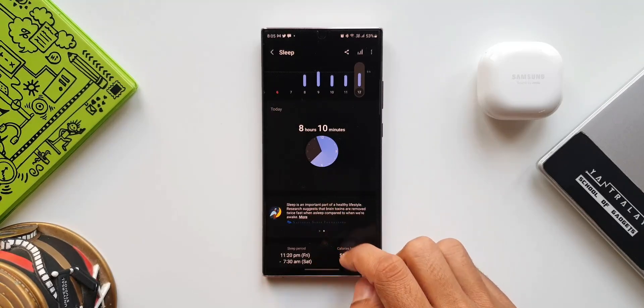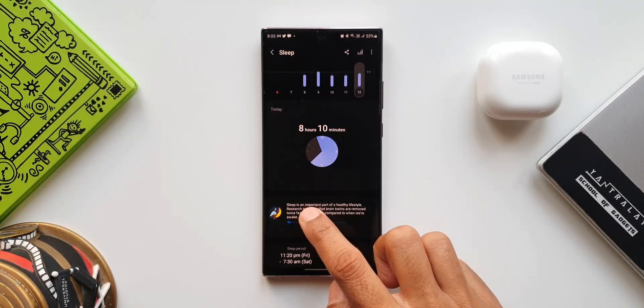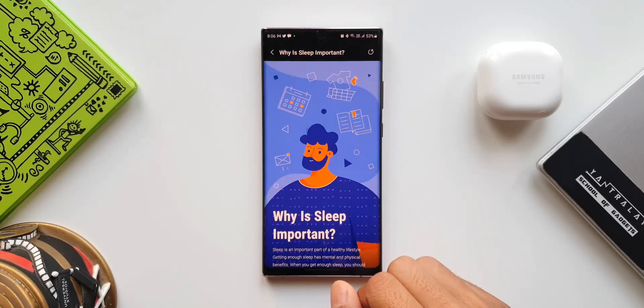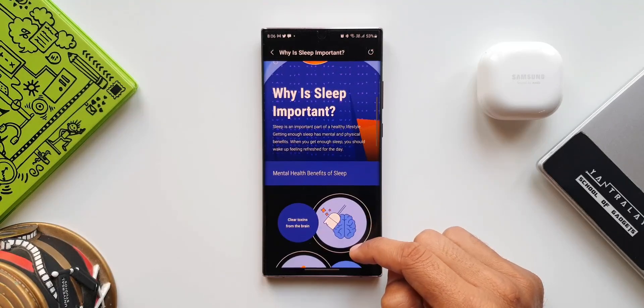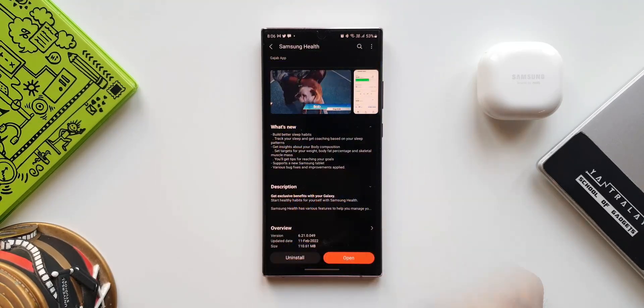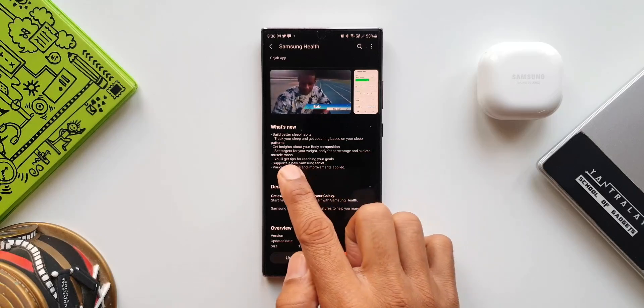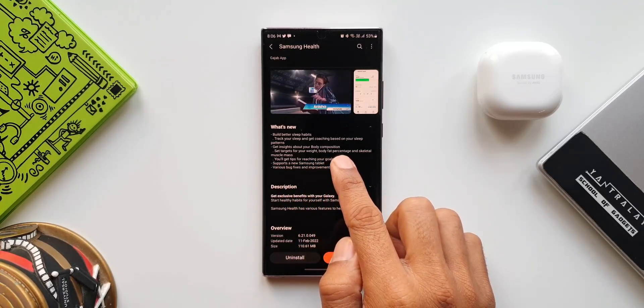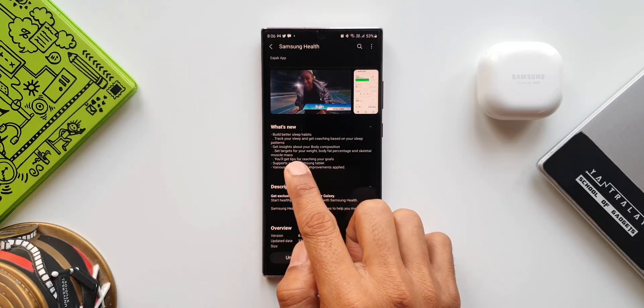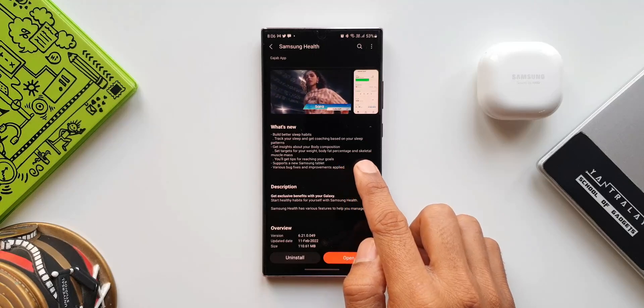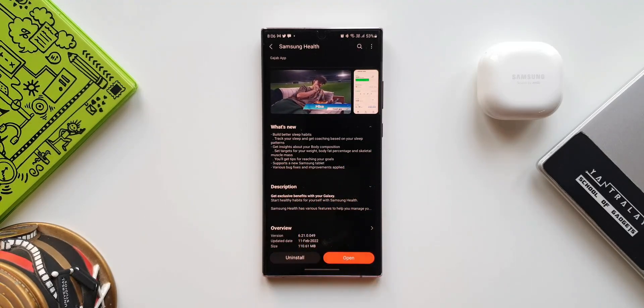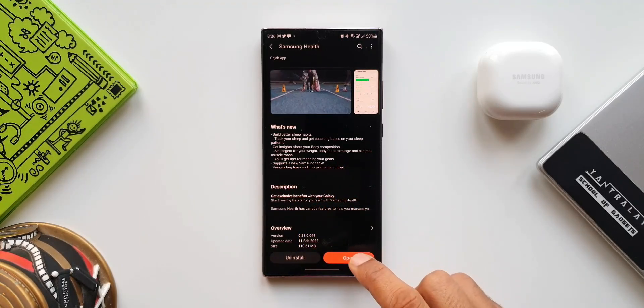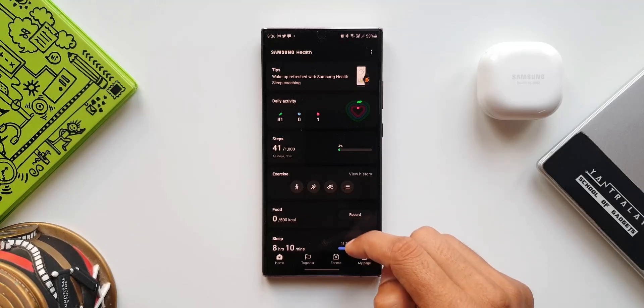If you are someone who tracks your sleep regularly, then this all-new feature will help you to get some coaching for better sleep. This is the first new feature we have. Now the second one says: get insights about your body composition, set targets for your weight, body fat percentage, and skeletal muscle mass. Now again, let's open the application. Let me tap on Body Composition.